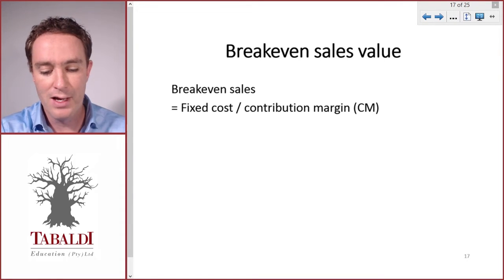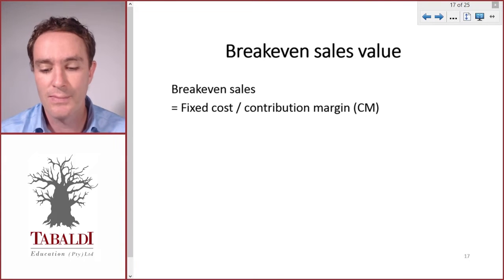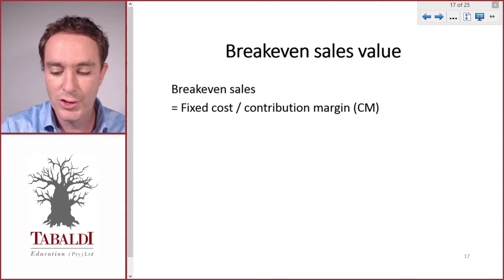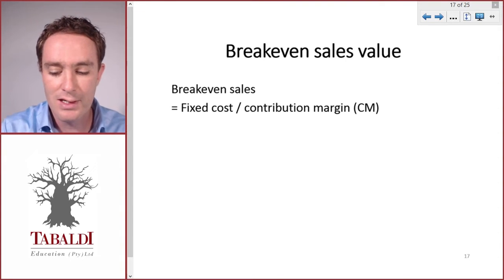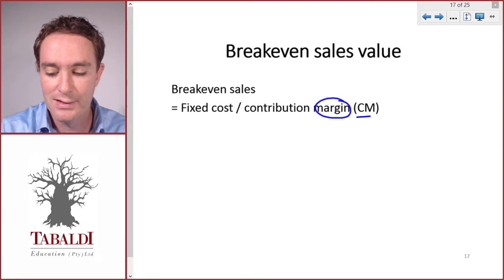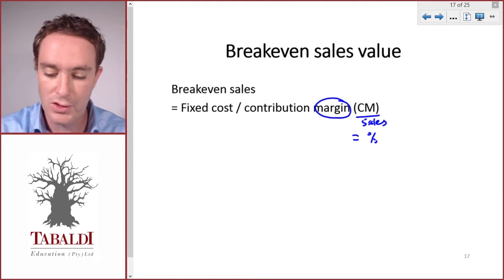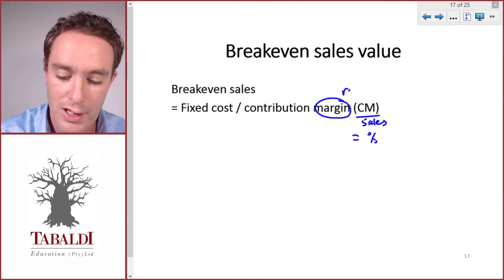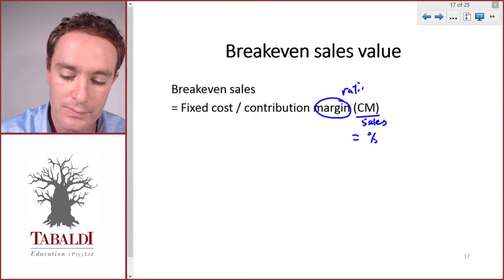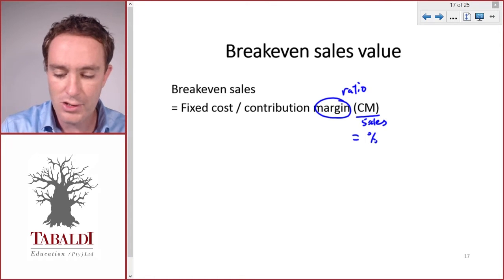You can memorize the formula — it's a simple formula: fixed cost divided by contribution margin. Contribution margin, remember, 'margin' means it's the contribution divided by sales value, so it's a percentage. Sometimes it's called contribution ratio.